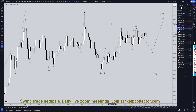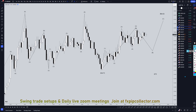Hello, traders. F.S. Pip Collector here. Today is Tuesday, July 16th, and I'm going to be analyzing the U.S. dollar Canadian, starting on the monthly, working my way down to the one-hour time frame for the full top-down analysis.